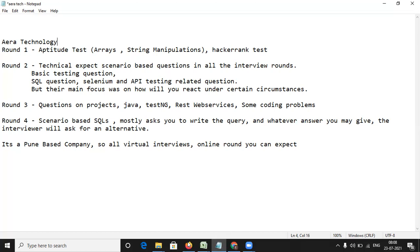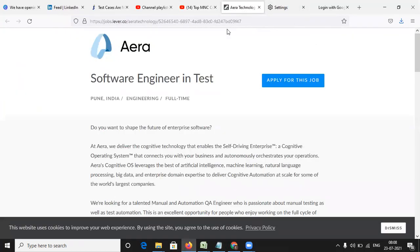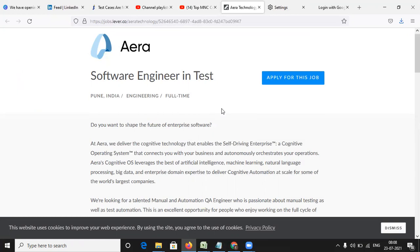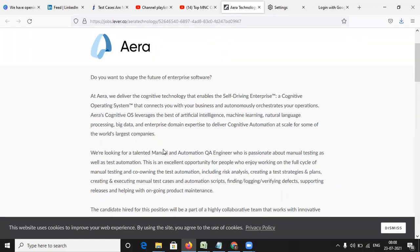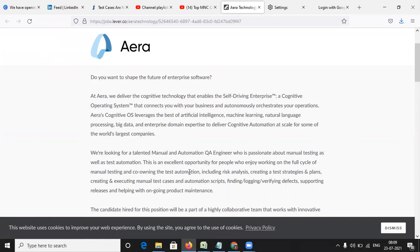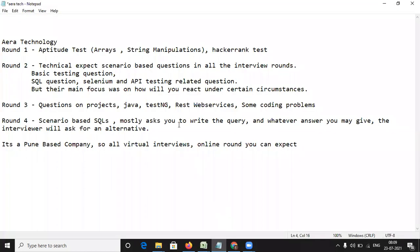So there is one position of software engineer in test. It's a full time position, it's not a contract based position. And they are looking for a manual as well as automation QA engineer who has worked on manual testing as well as got knowledge of test automation. Along with that, they also need someone who can create test strategies and plans. So this kind of openings are there. Please do apply over there and prepare in this manner, so your chances of getting selected will increase.